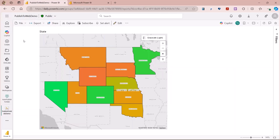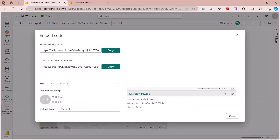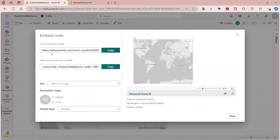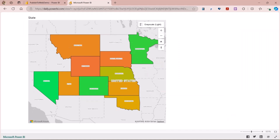Just get your embed code as you normally would under File, Embed Report, and then Publish to Web Public. From there, you'll be able to use the embedded report as you normally would with all of your maps showing. This update is in the process of rolling out, so you should see the changes within the next couple of weeks. We're looking forward to seeing how you start taking advantage of your web maps and all of your published web reports.